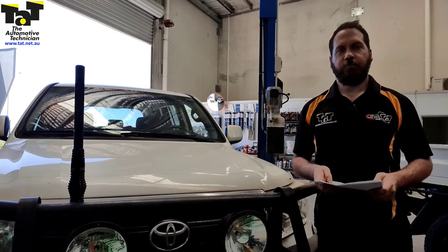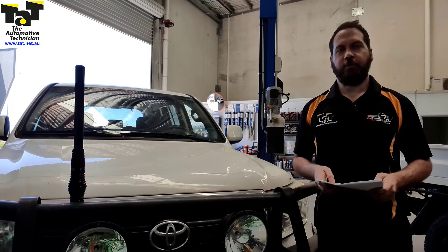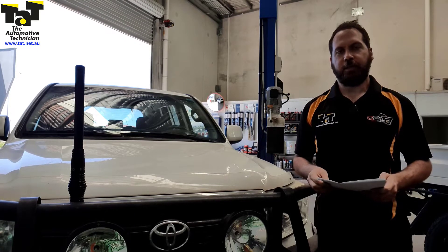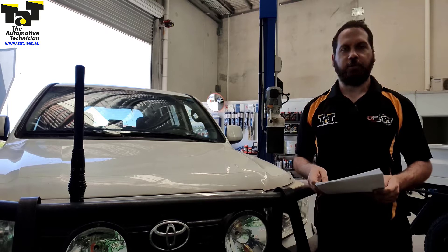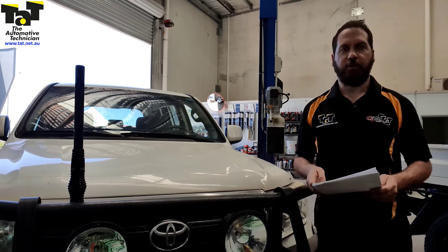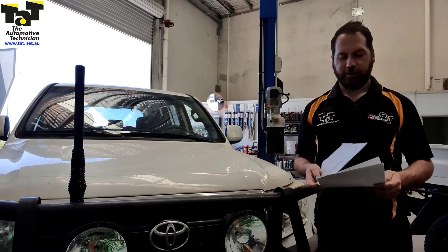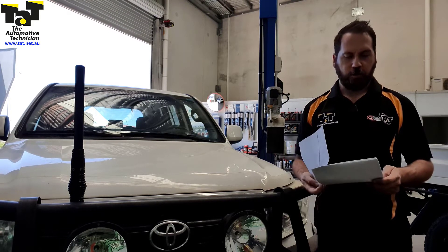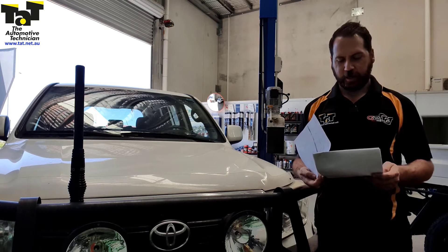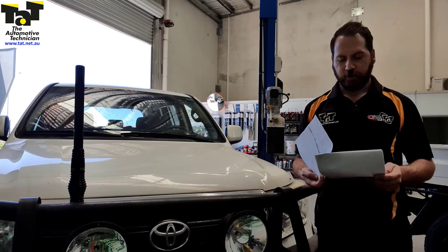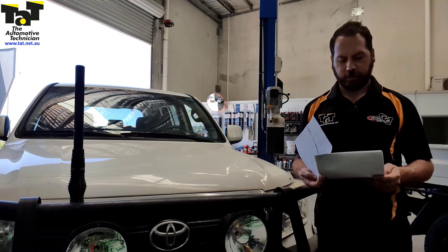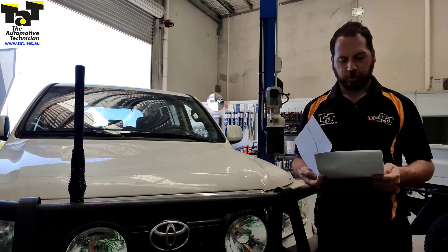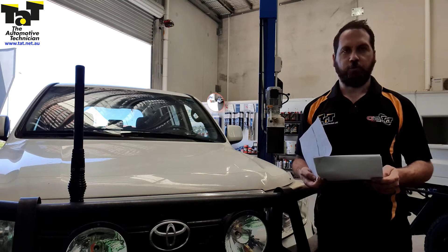G'day guys, it's Rob from TAT. Just want to chat to you about a vehicle that we've got in today. It's a 200 series Land Cruiser with a 4.5 litre V8 twin turbo. It's coming in for an engine light on, multiple lights on the dash, and a transmission code of P2716, pressure control solenoid D electrical.